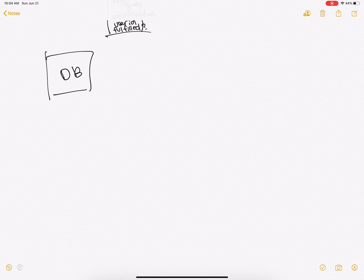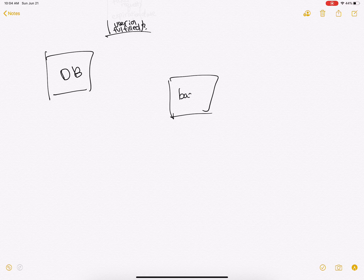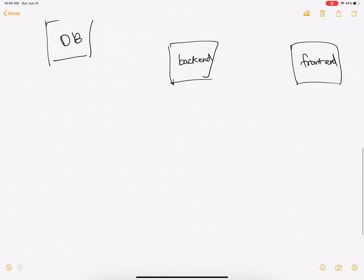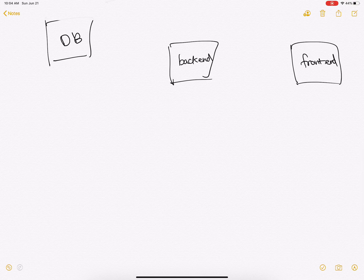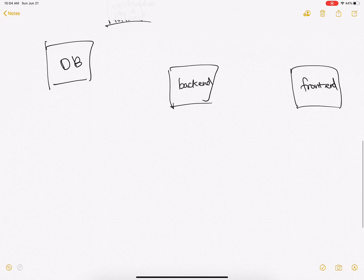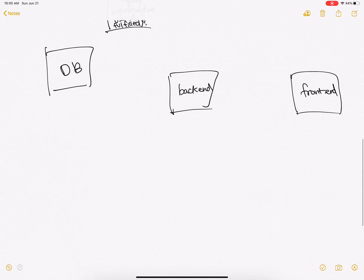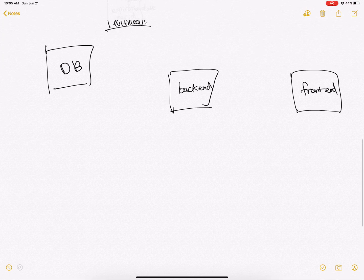We need to have a backend and we need to have a frontend. Since this system is going to scale extremely quickly with how many users, we need to have a load balancer for the frontend.